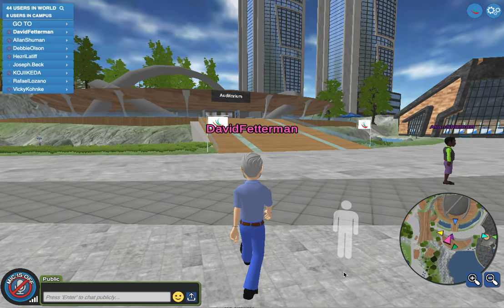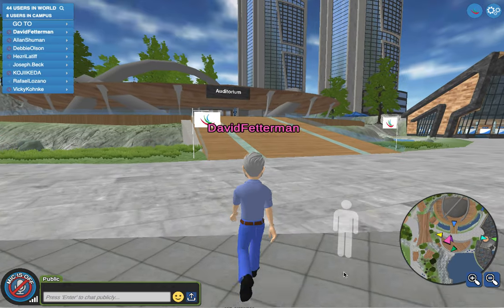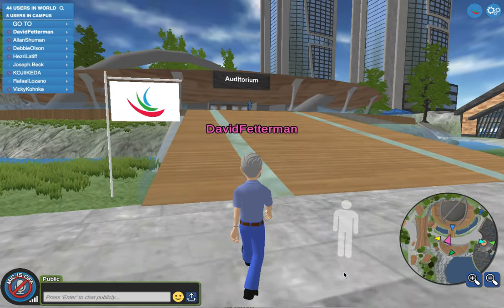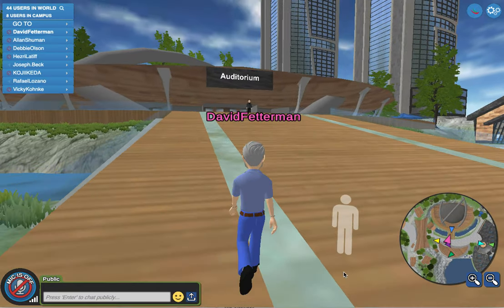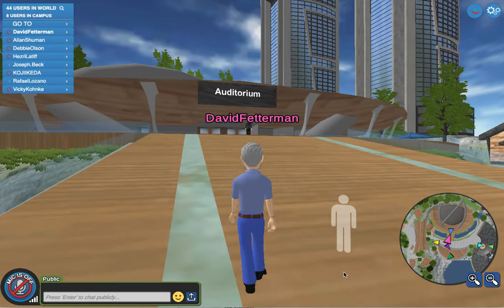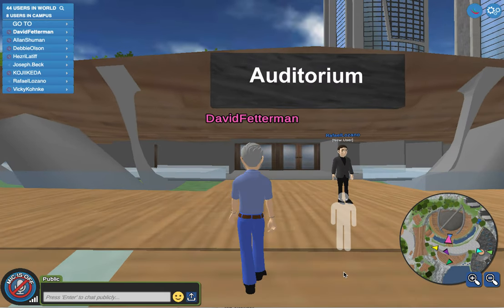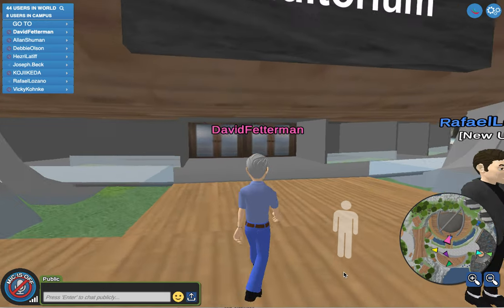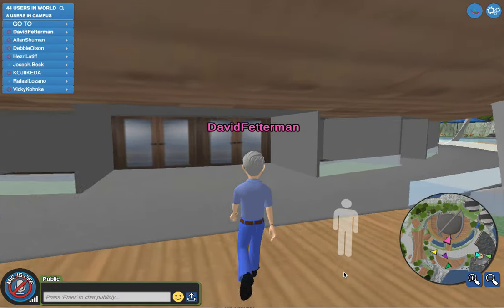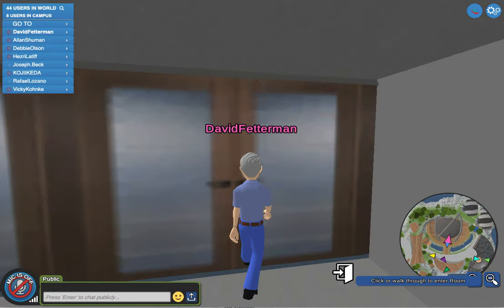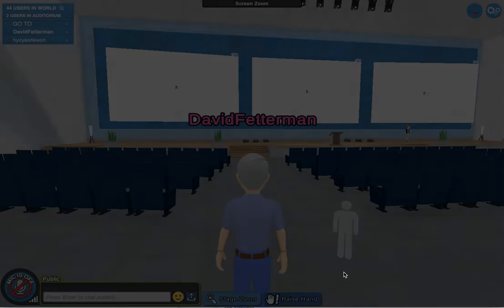Let's run over here to the auditorium so you can see what it looks like, and then I'll show you a small classroom. You just go through here, wait a second, and you're in the auditorium.